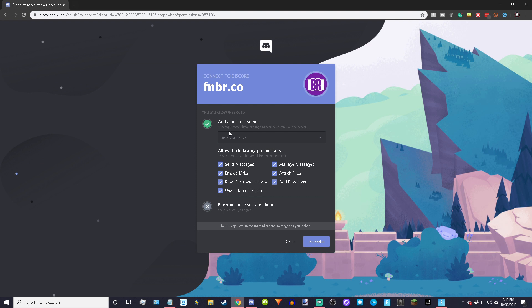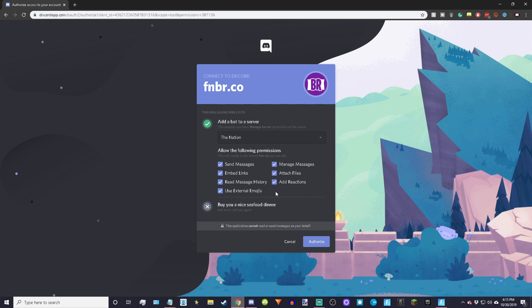It's going to take a second to load, so just be patient. From here what you want to do is you want to select your server, and then just allow it to do all these things. It doesn't matter because we're going to be giving it a bot role, aka admin anyway. Don't worry about giving it admin, it's not going to do anything bad. It hasn't done anything bad to me in the past seven months.